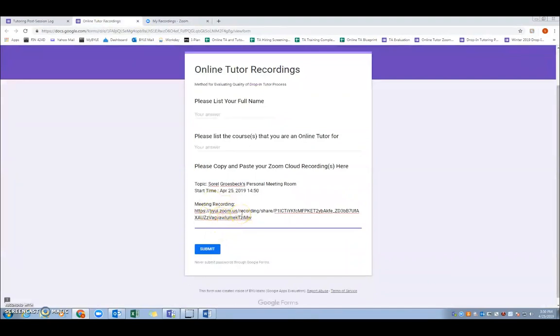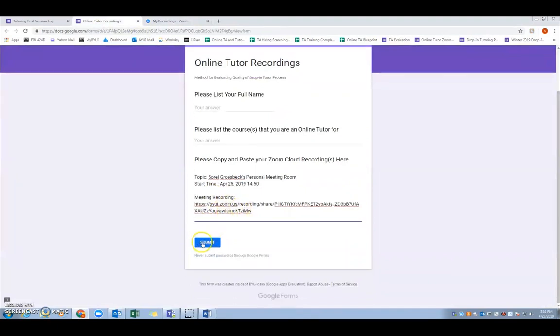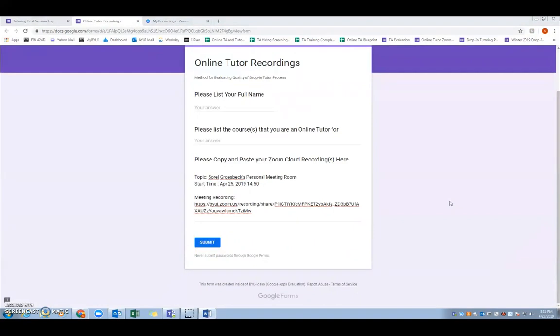So just remember that the post-session log is filled out after every session, but the recordings only need to be submitted at least once a week. And we'll be watching your recordings and making sure that each appointment that you have scheduled in iPlan has the correlating video. So please try not to forget to record any of your sessions.